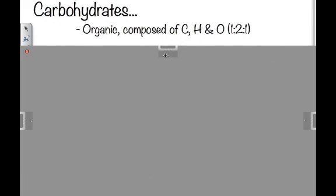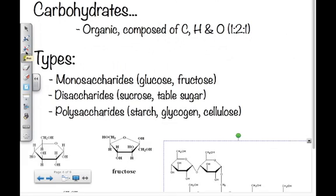The first macromolecules we're going to look at are carbohydrates. These are organic compounds composed of carbon, hydrogen, and oxygen, generated with a set ratio of 1 carbon to every 2 hydrogens to every 1 oxygen — a 1:2:1 ratio.